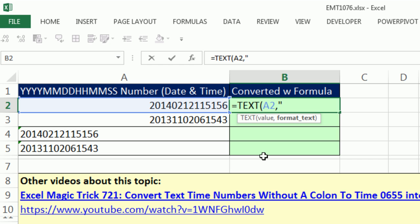For the date part, we're actually going to steal a number formatting from the social security numbers. It's 0000, so four zeros, dash two zeros, dash two zeros. That will get just the date part of it. Then we type a space, and we're going to do the time part of it.